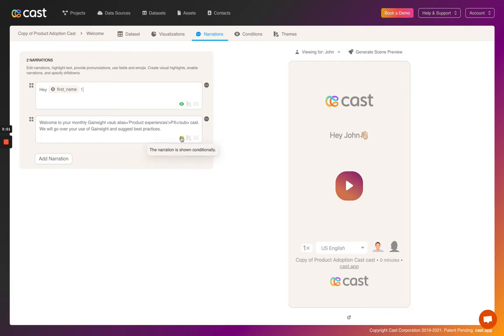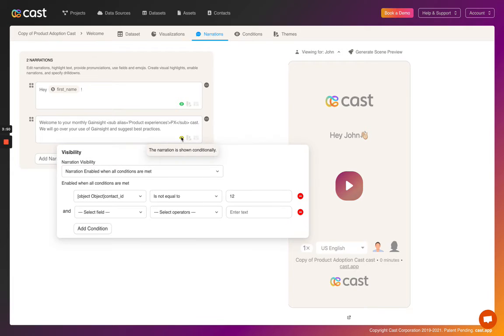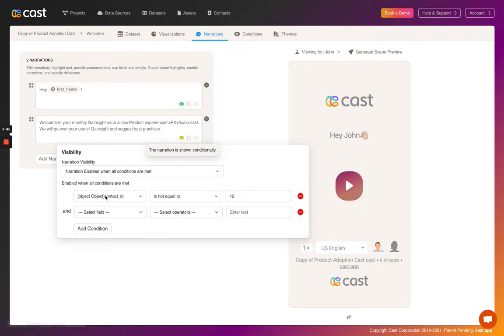In this example, we're actually excluding a specific customer from this narration. As you can see, it only is enabled when contact ID is not equal to 12.